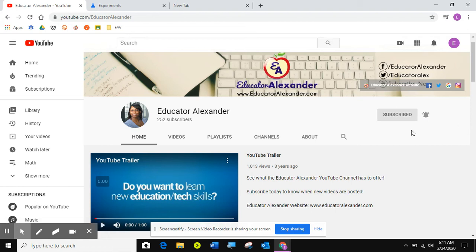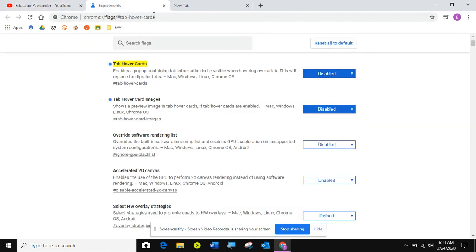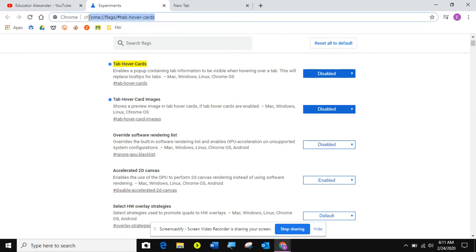So I have two tips for you today to make Chrome act the way you may want it to act. The first one that I want to show you is under experiments. I'm going to put this link in the description of this video. You'll just copy and paste this link into your Omni box and hit enter.